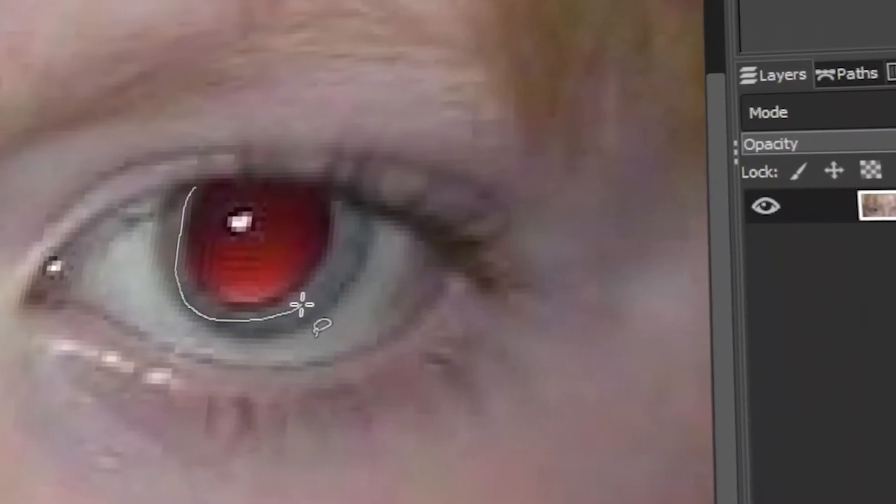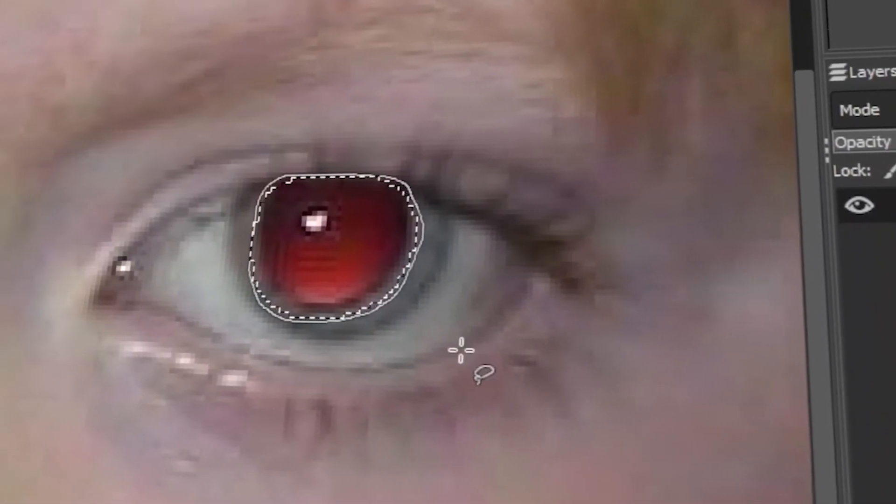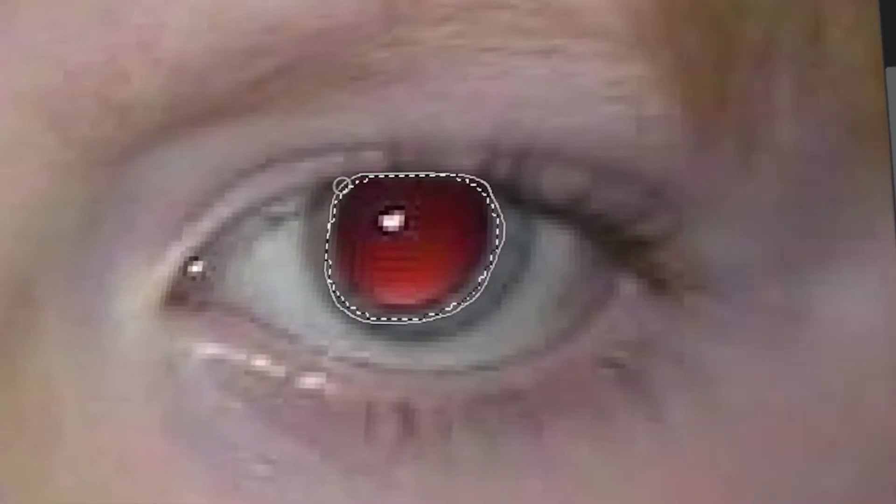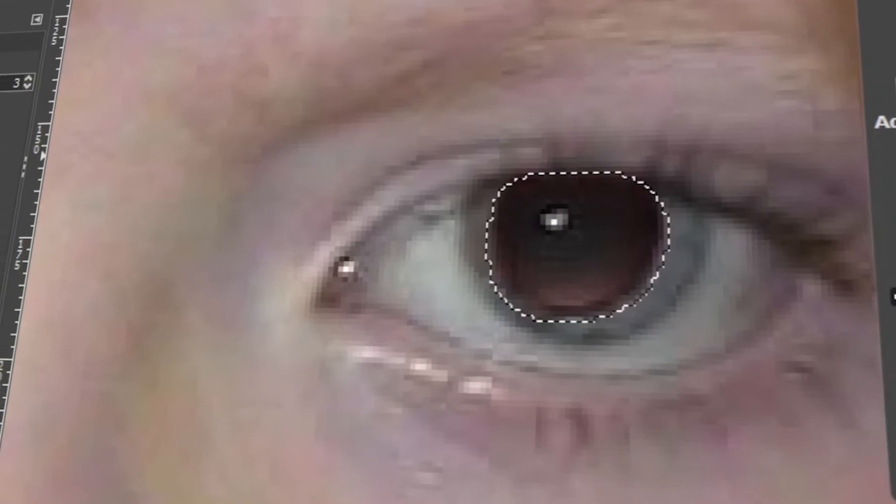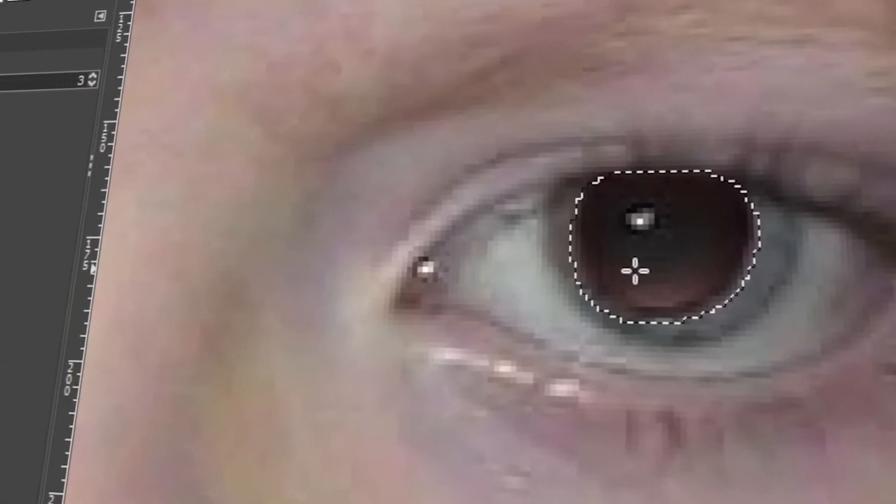In today's video, I will teach you how to remove red eye from photos using GIMP. Let's get started.